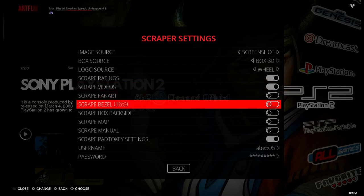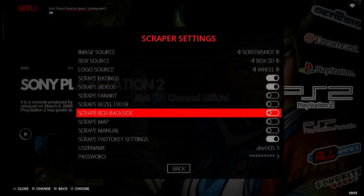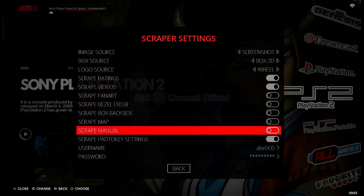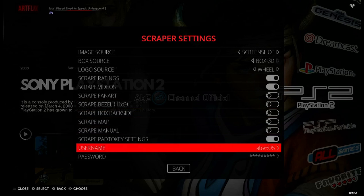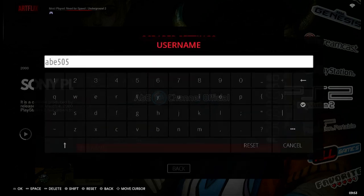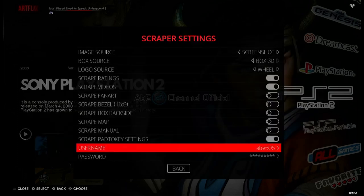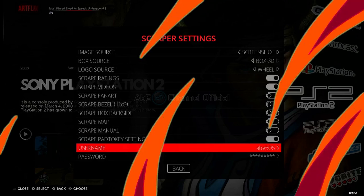Untuk menggunakan ScreenScraper pada opsi scrape game ini, teman-teman harus terdaftar terlebih dahulu. Lalu, teman-teman dapat mengisikan username dan passwordnya di sini. Untuk melakukan registrasi ScreenScraper, caranya seperti ini.